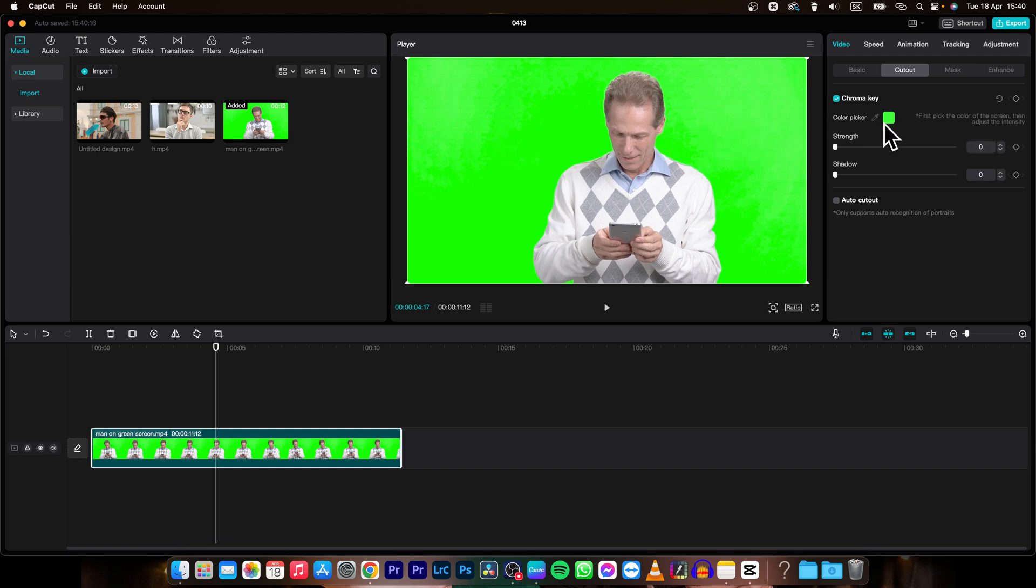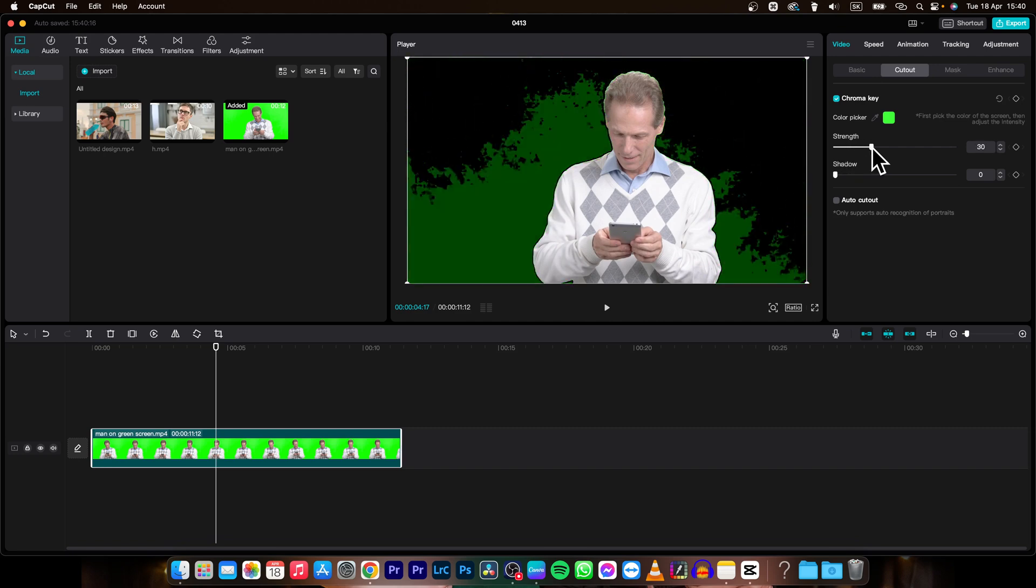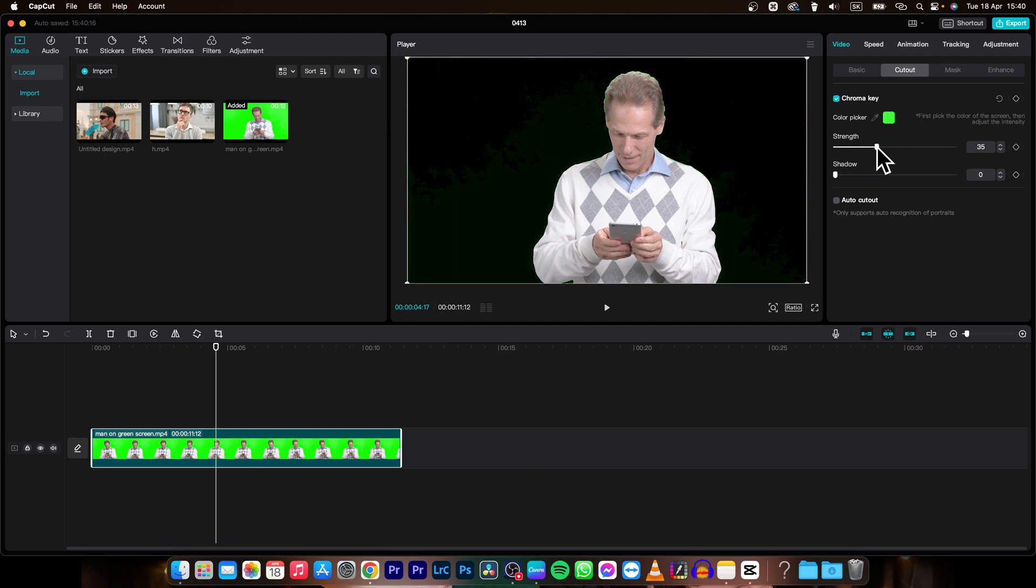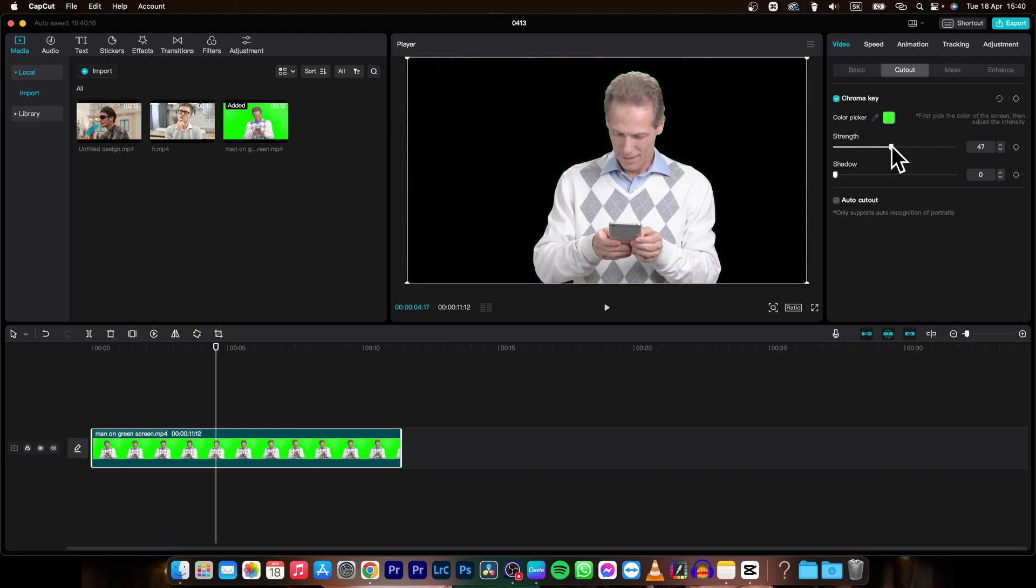Then as you can see the color is picked and you have to choose and adjust the strength with this slider. As you can see when I pull to the right the green disappears. I can do 75 for example.